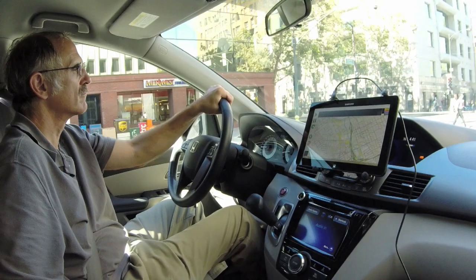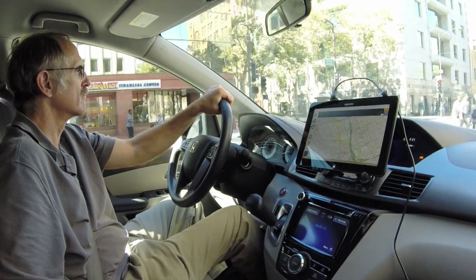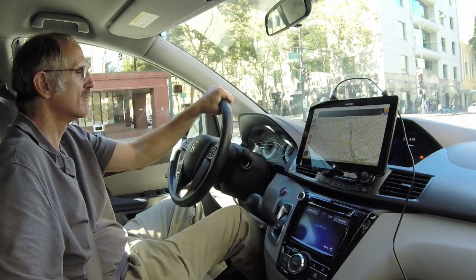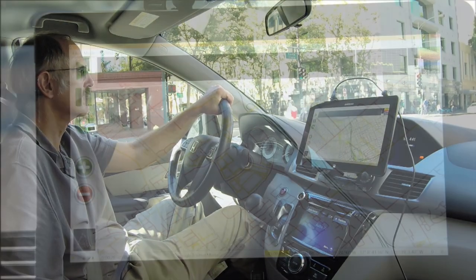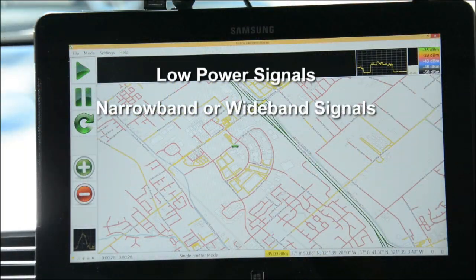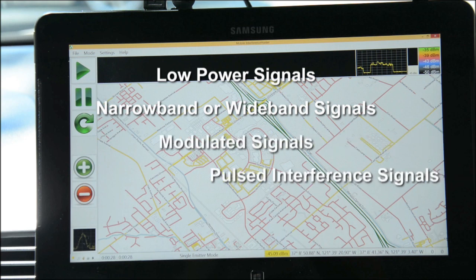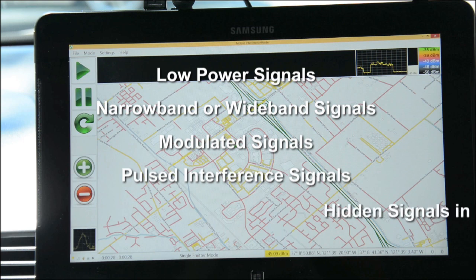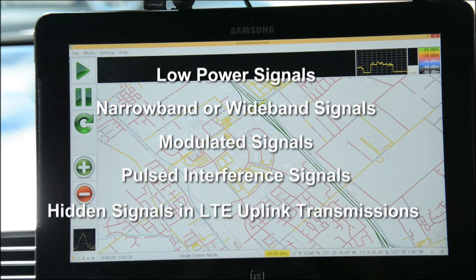The ANRITSU Mobile Interference Hunting System is designed to find many types of signals, including low power signals, narrow band or wide band signals, modulated signals, pulsed interference signals such as radar-like signals that only appear periodically, and signals hidden within LTE uplink transmissions.